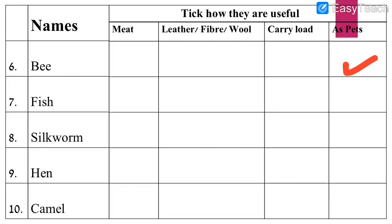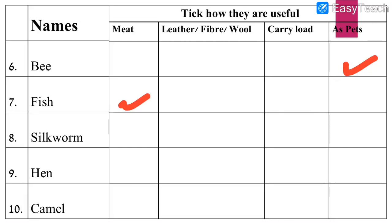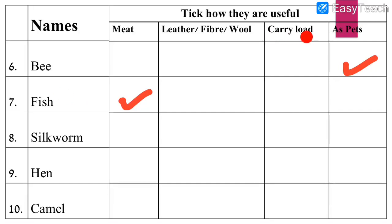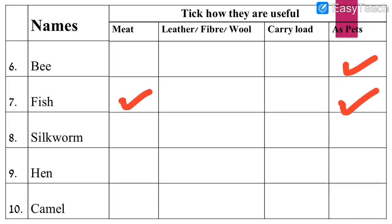Number 7: Fish. Can we get meat from fish? Yes, we can get meat from fish — correct option. Can we get leather, fiber, or wool from fish? Of course not. Can fish help us carry load? No, fish cannot carry load — it can only swim in the water. Can we keep fish as our pet? Yes, we can keep fish as our pet in the home. So fish can give us meat and we can keep it as a pet.